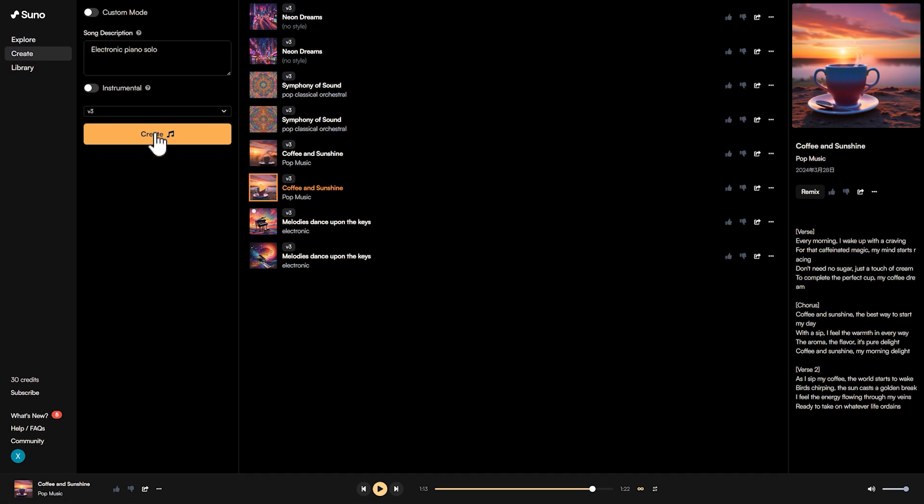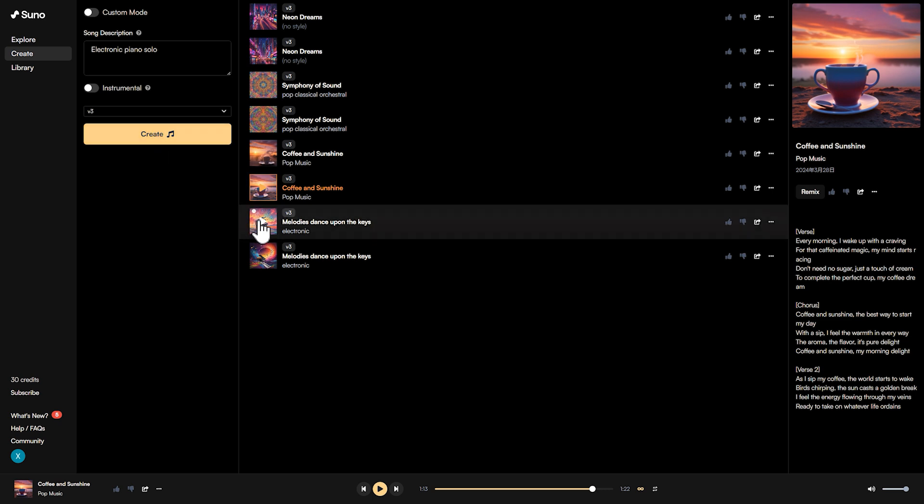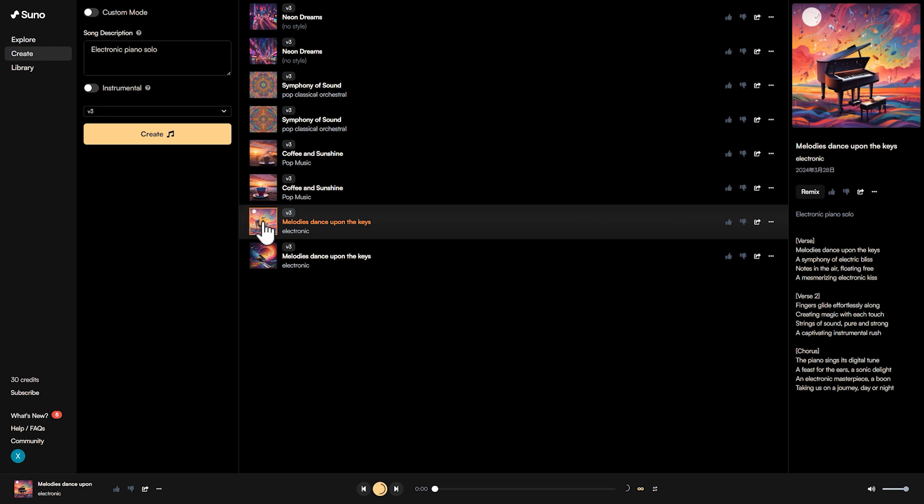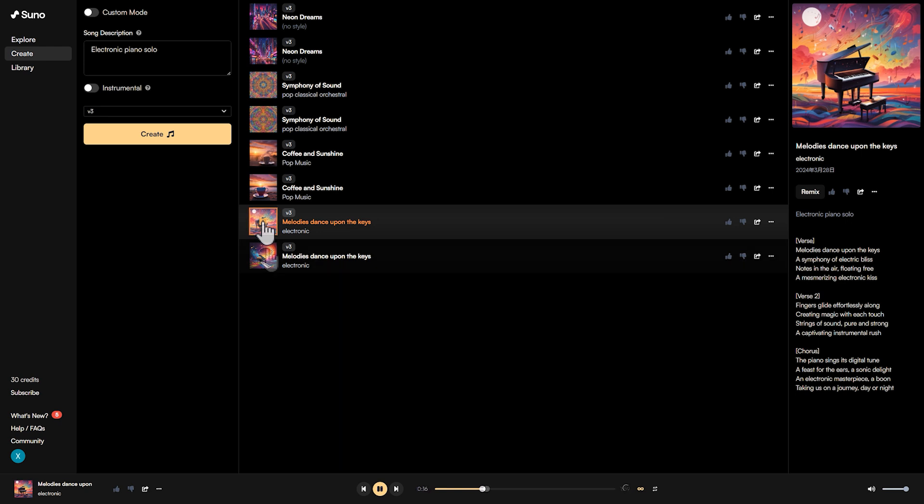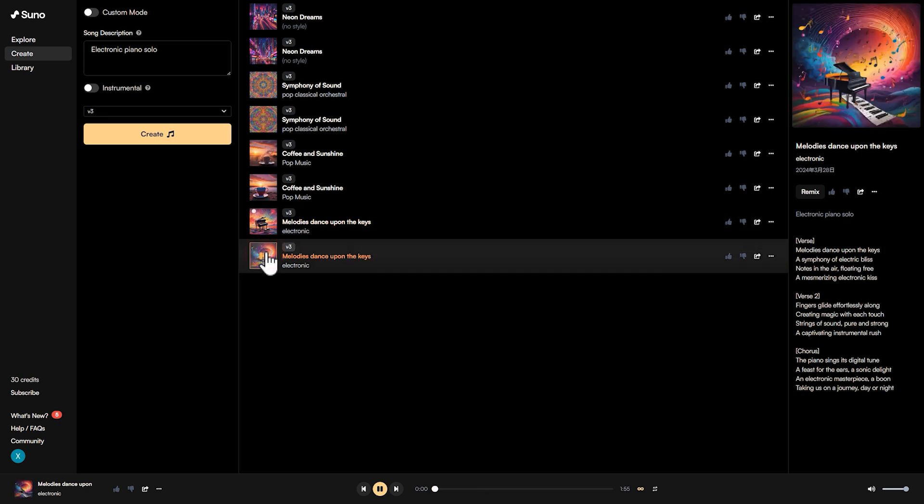We can see it has generated two more different music tracks based on our description. Let's take a listen and see if they match what we're looking for. [Electronic music plays: "A melody stands upon the keys, a symphony of electric bliss. Notes in the air floating free, a mesmerizing electronic kiss."]